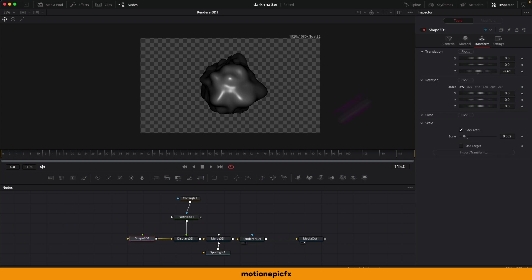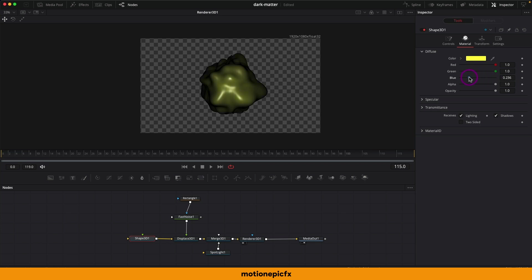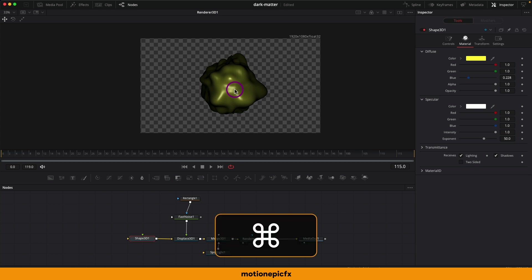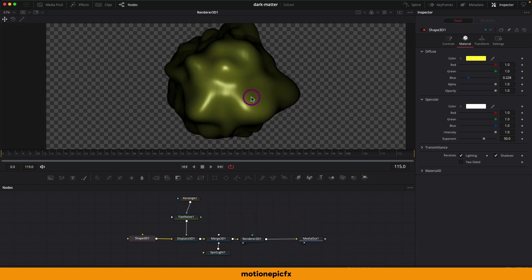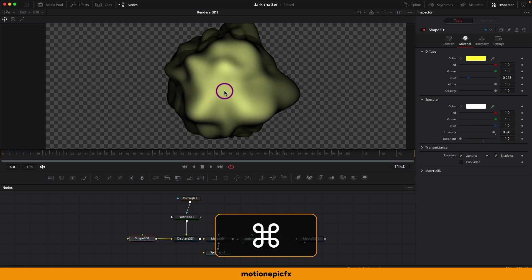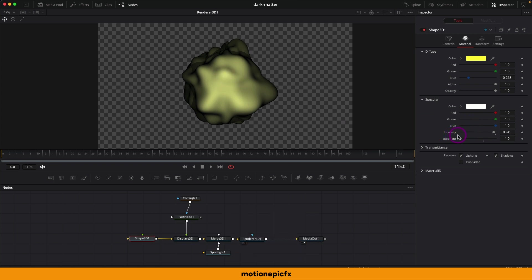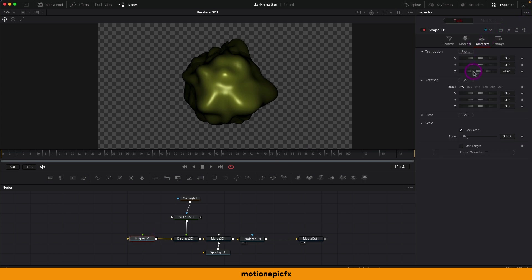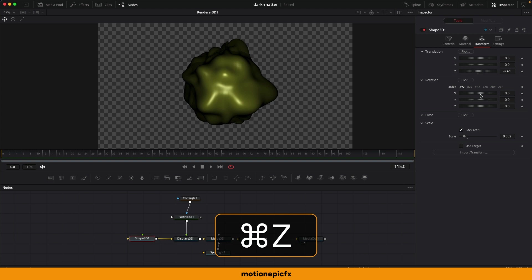To change the color of the shape, go to Shape 3D and in the Material section pick any color. There is also a Specular option which determines how your material looks — shiny or clay-like. If you decrease the intensity there is no shininess in the final render. If you set the Exponent to 1 and increase the intensity, you can see how it changes the material specularity. The default values look good.